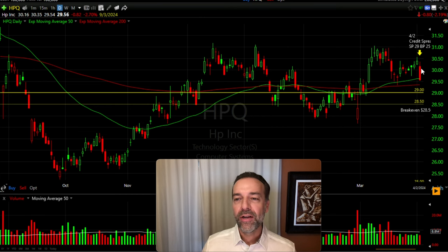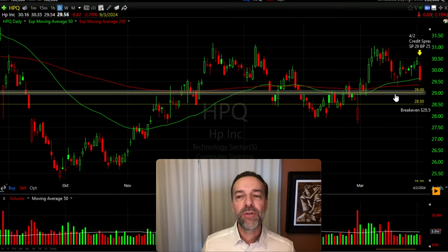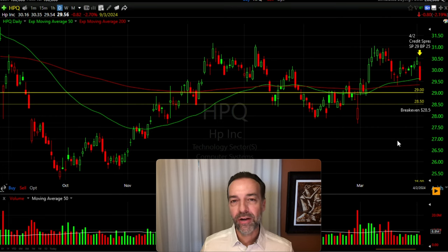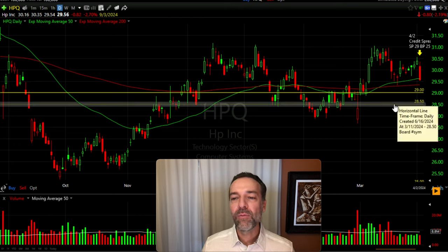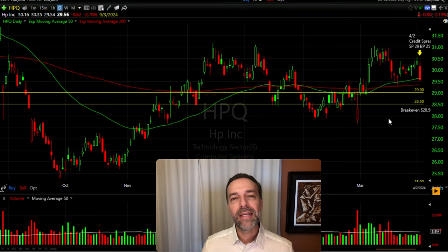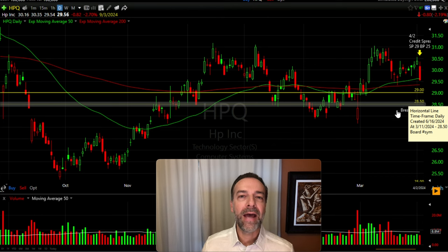Let me show you that here on the chart. HPQ was trading for around $30 per share on the day we did this trade. We sold this $29 put option, which meant we really wouldn't get in trouble unless HPQ traded below $29 per share — and that's if we were in the position at expiration. Since we received $0.50 per share for selling that bullish put credit spread, our break-even was right down here at $28.50 per share. So we truly wouldn't experience any losses at expiration unless HPQ was below $28.50 per share.